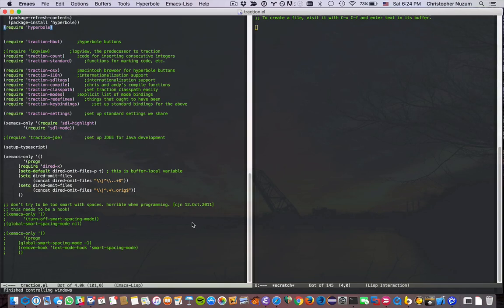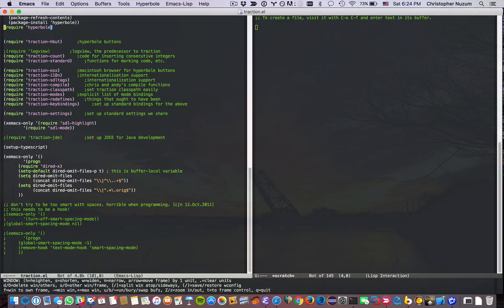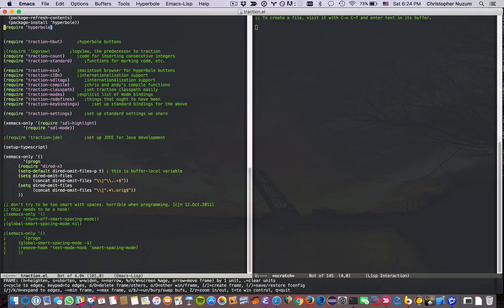I can call this up and bind it to a key instead of going through the menus. Hyperbole binds it to Control-C backslash, which brings up the window part of HyControl directly. Then just T will switch you into frame control. You can save a particular window configuration or frame configuration with a forward slash.